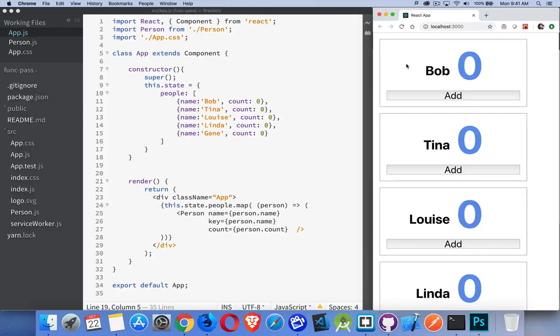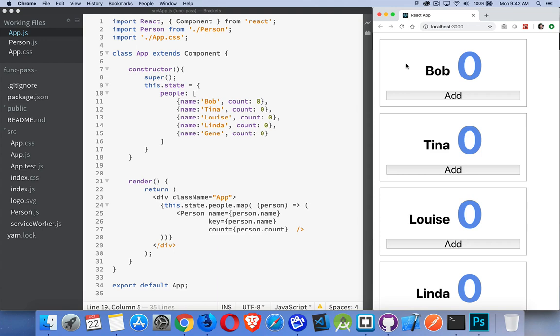I want to talk about how you can pass functions from one component to another in React. This is a very important thing to know how to do because oftentimes you're going to have state that exists at a higher component and a lower component is going to be triggering something to happen in that state.